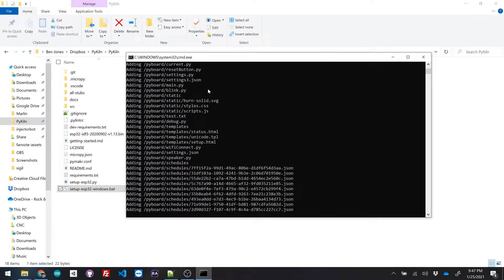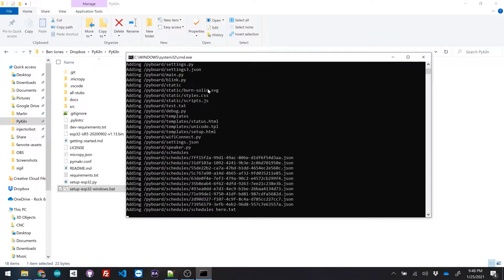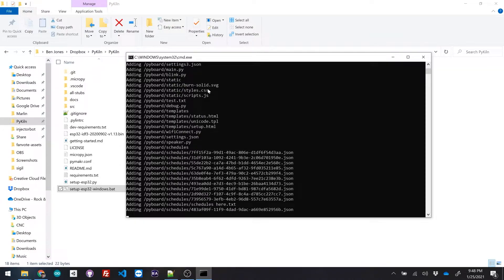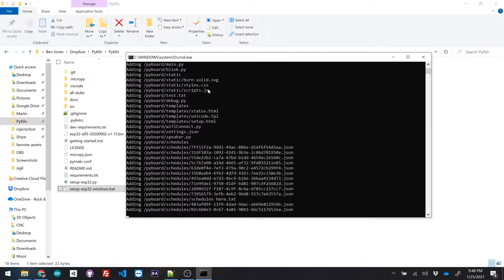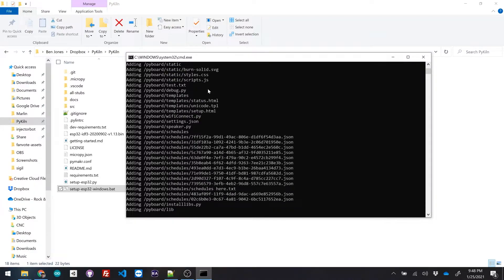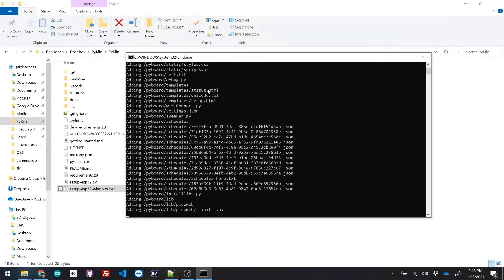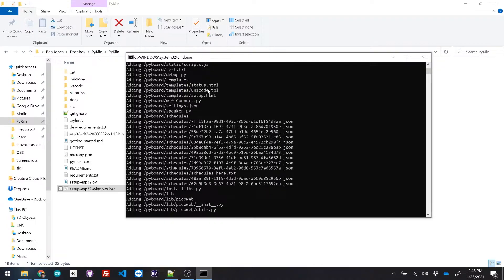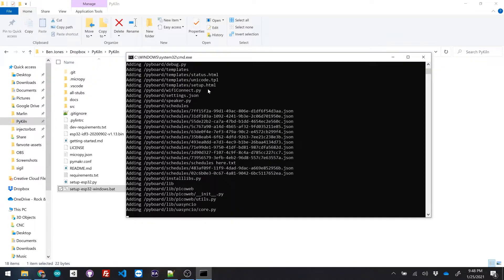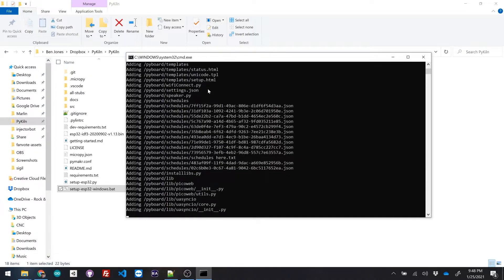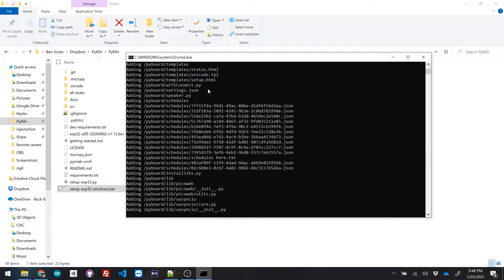It's copying over all the firing schedules I was testing out. And it's getting to the library folder right now. So it's installing Pico web, which is our little web server on the ESP 32. And asyncio, which is for threaded coroutines.